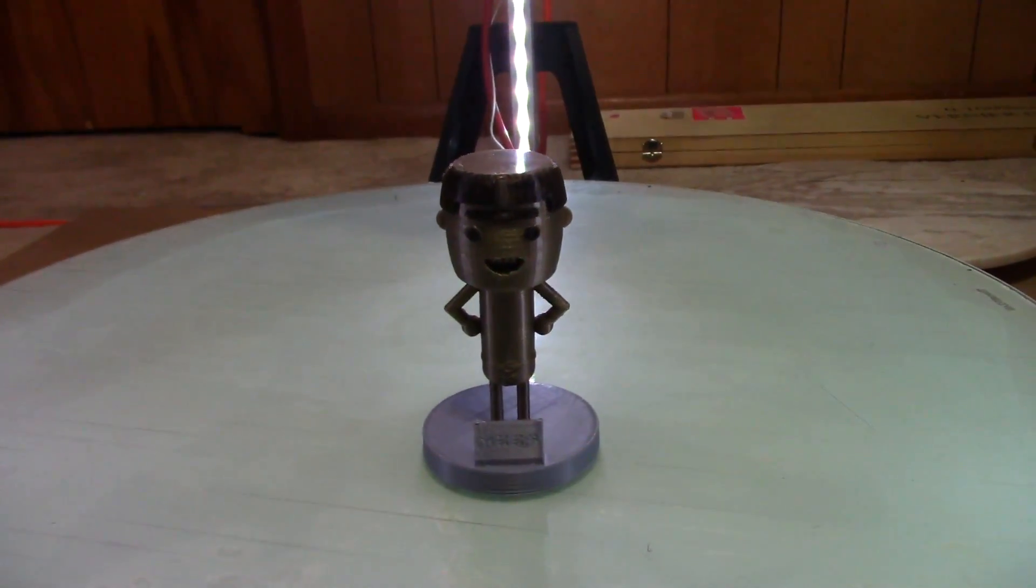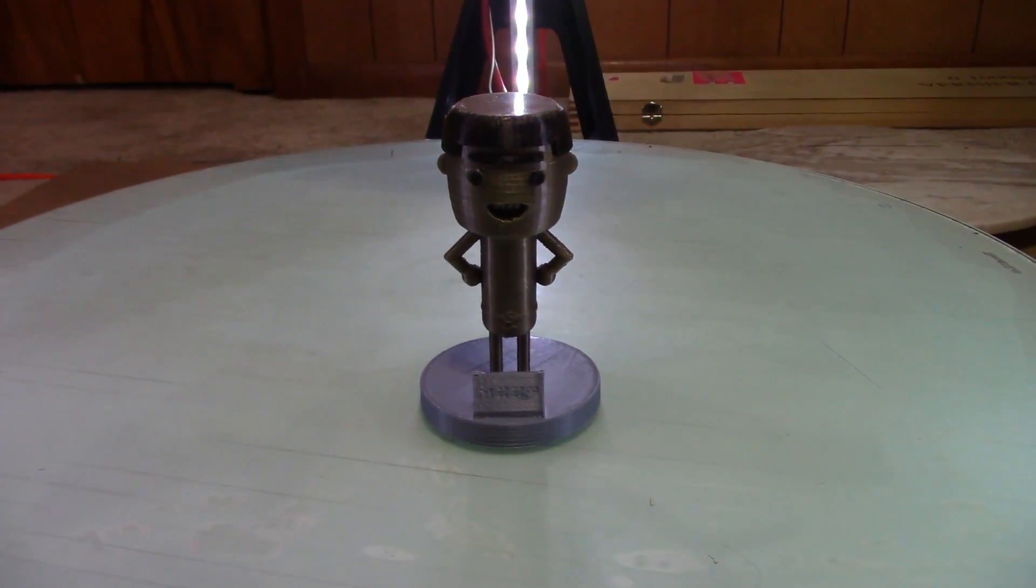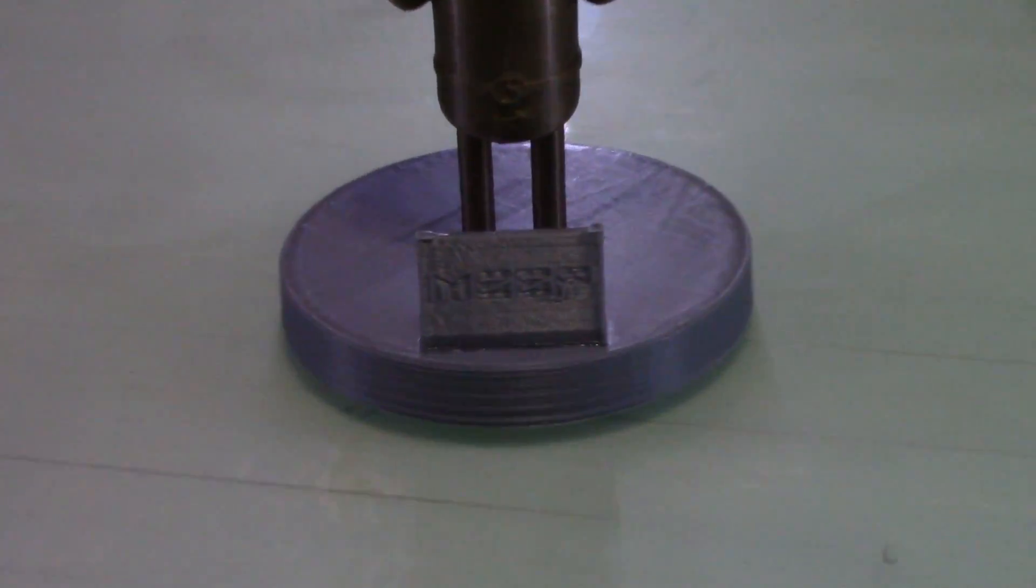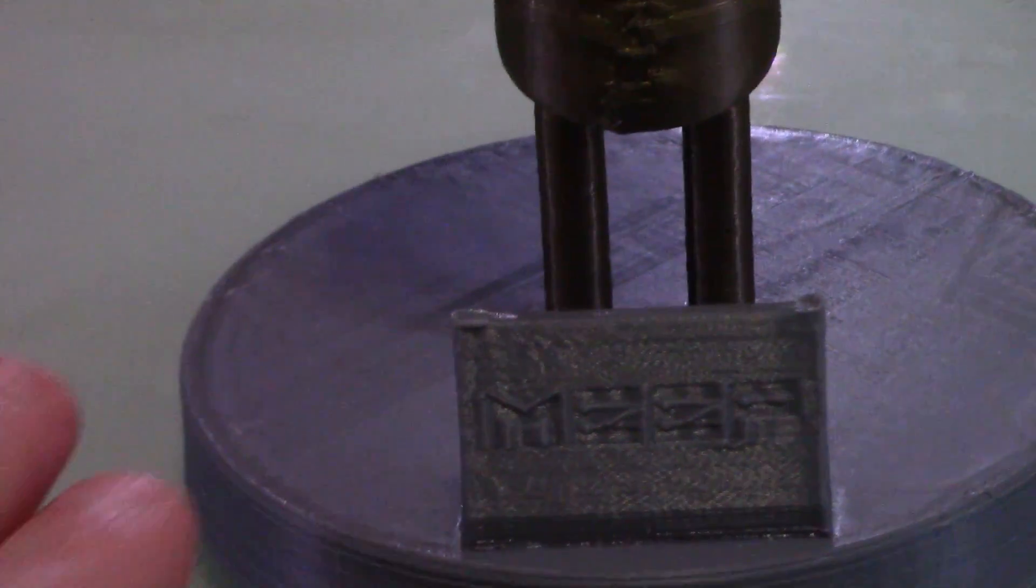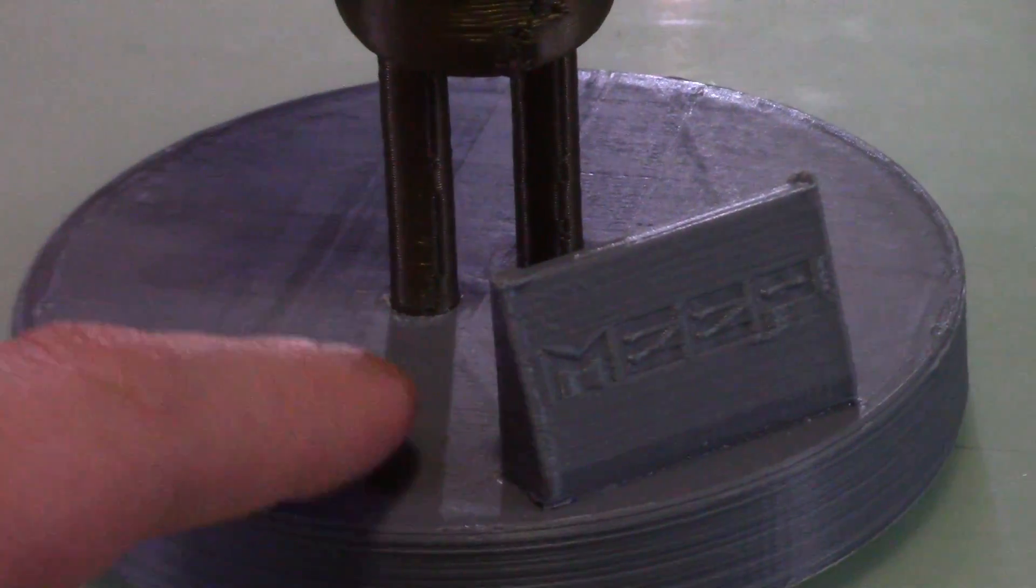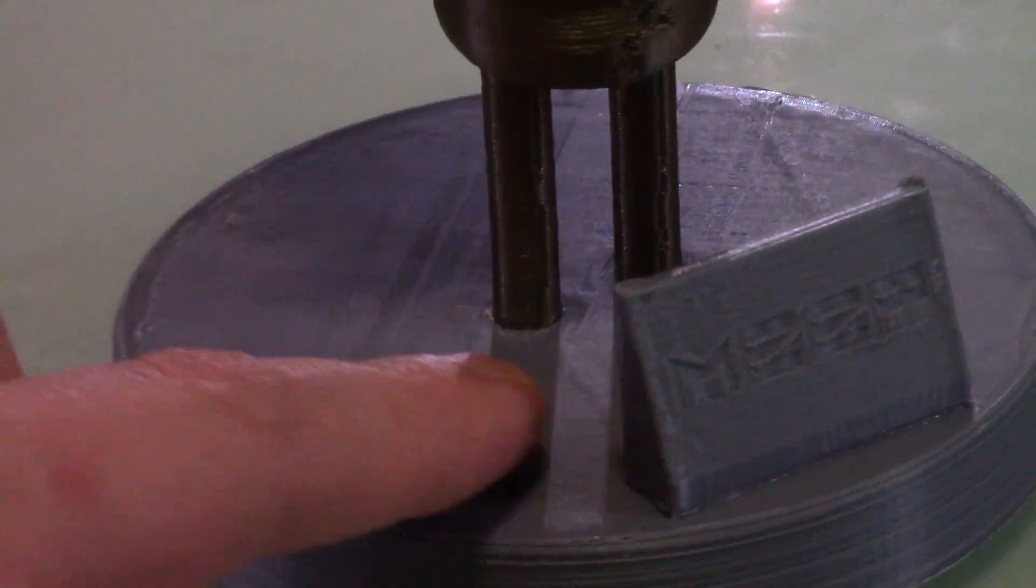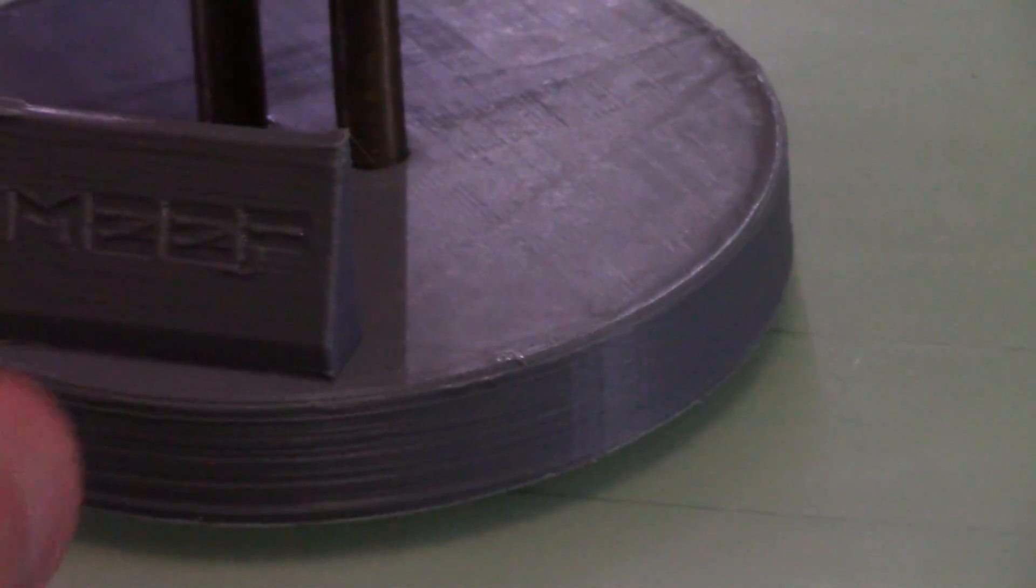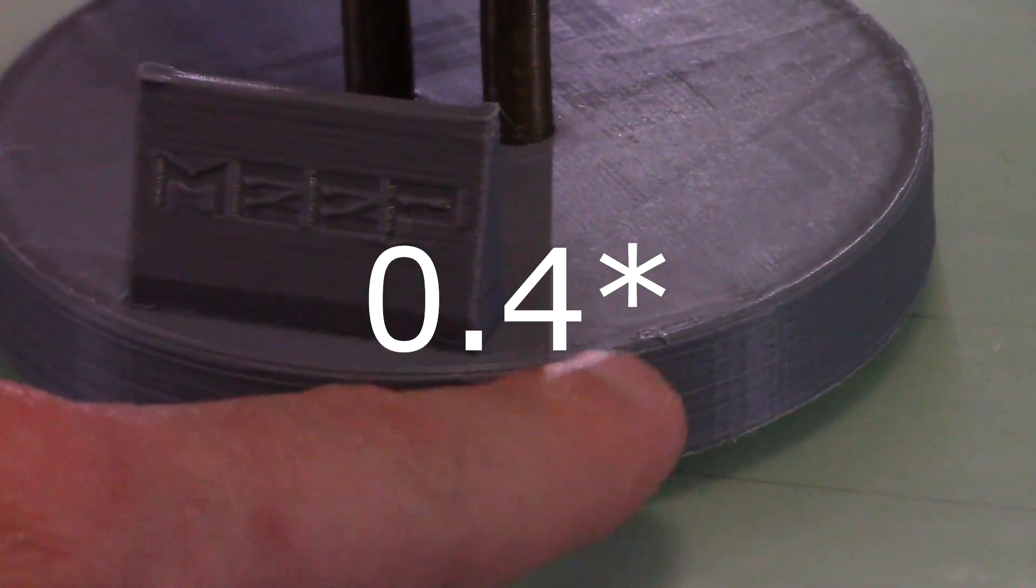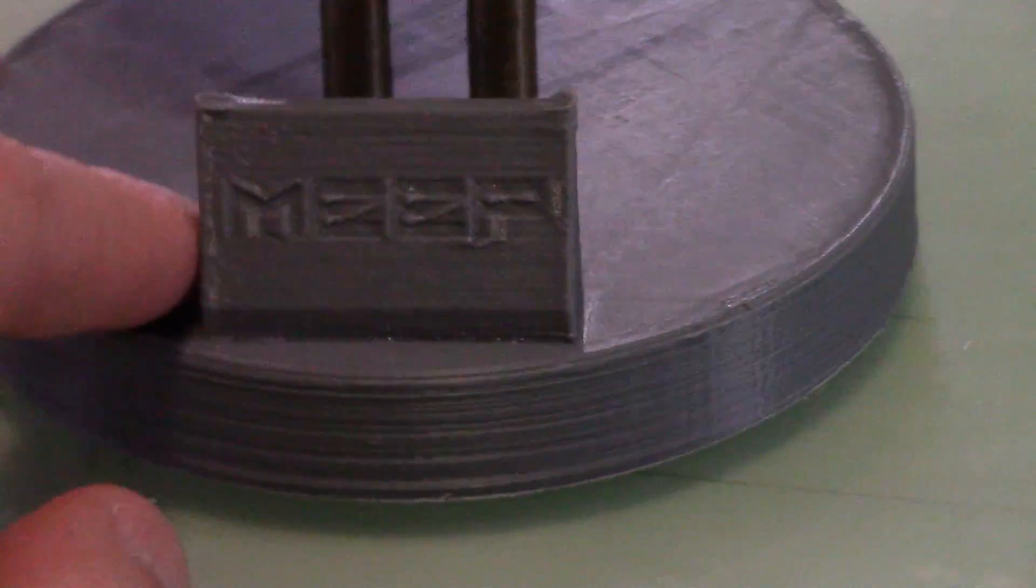All right, so this was my first attempt at printing the Meep statue, and it turned out pretty good. Matter of fact, the base here, even though it's relatively plain looking, it did turn out really smooth. You can see the ironing did a good job of smoothing out that top. The layers look okay. They're not real great. They're a little bit tight for a six millimeter nozzle, but it's turning out okay.